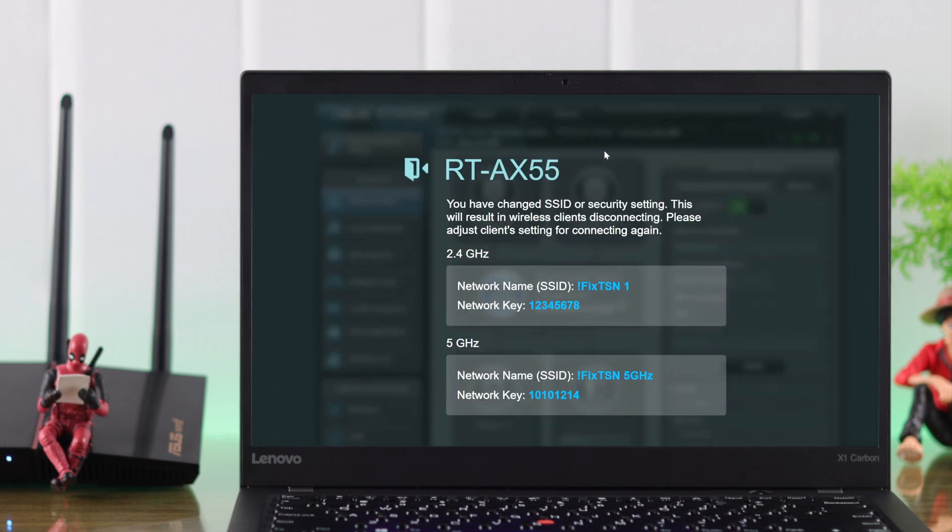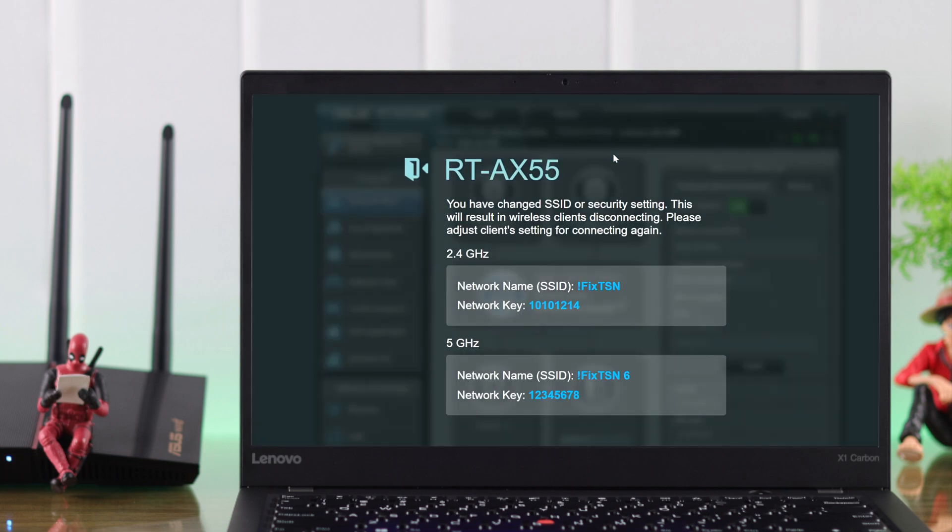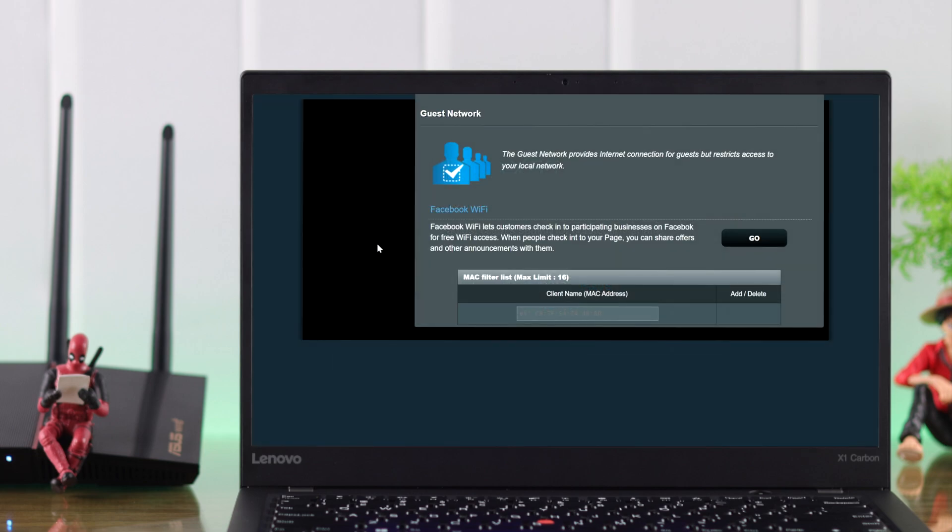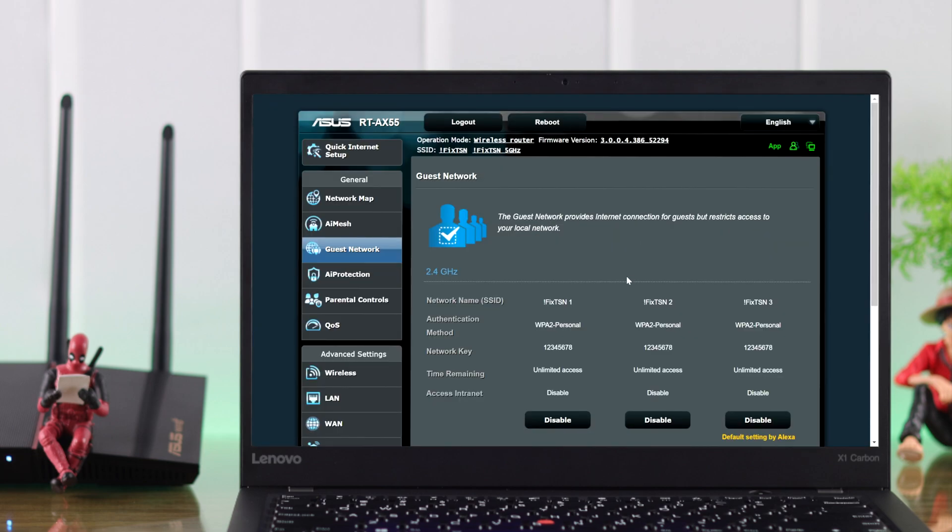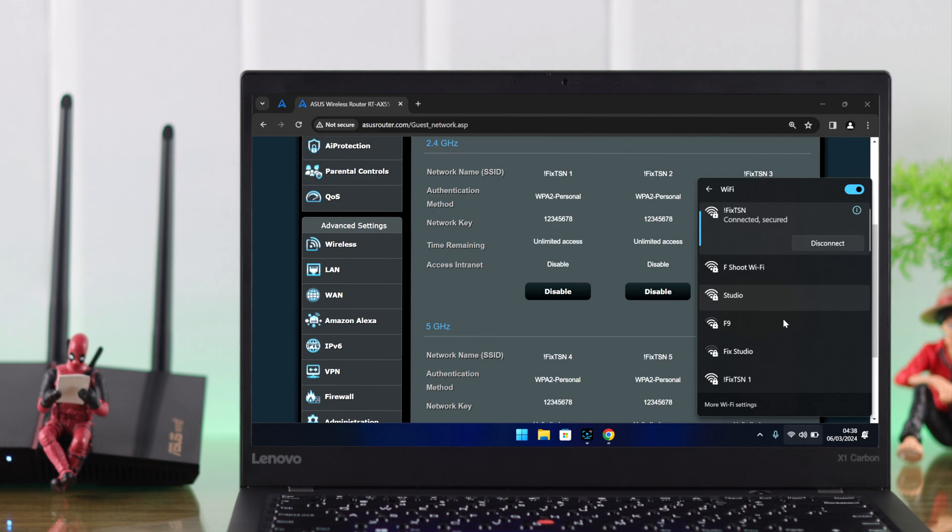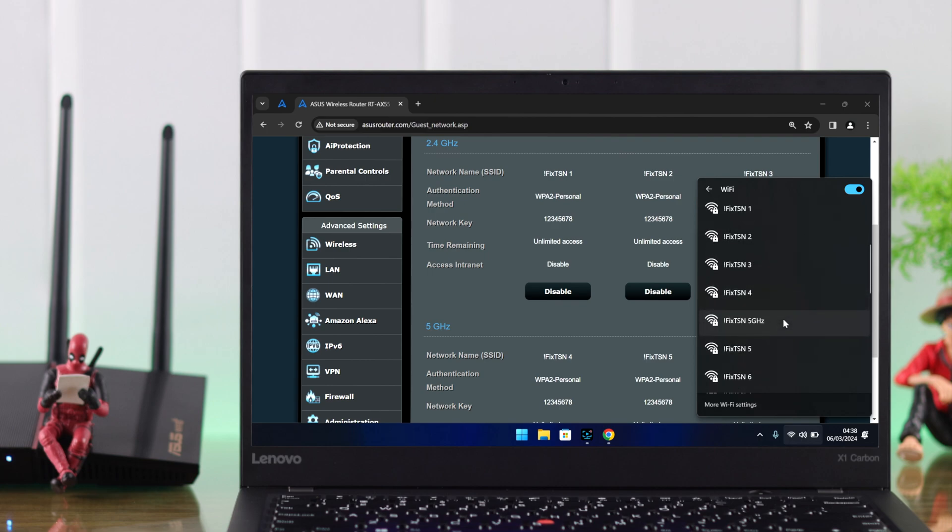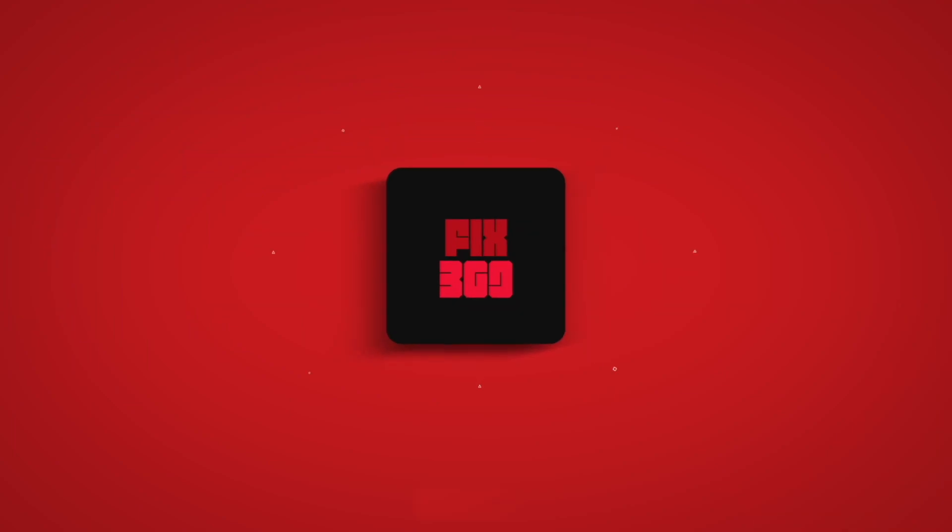In the same way, you can create more SSIDs with customized settings for different purposes, and they will pop up on your Wi-Fi list right away. So that's how easily you can get more than two SSIDs on your ASUS router. Hope this was helpful, and I'll see you in the next one.